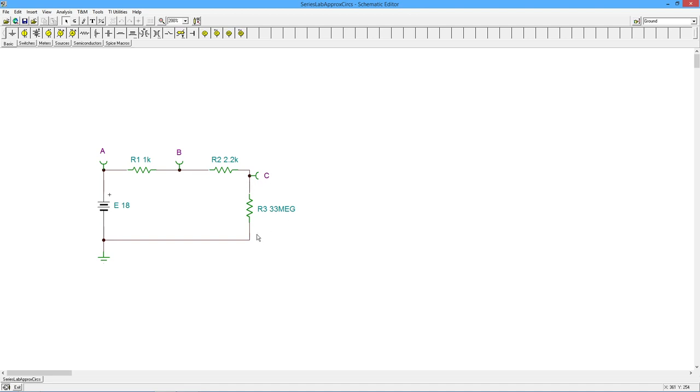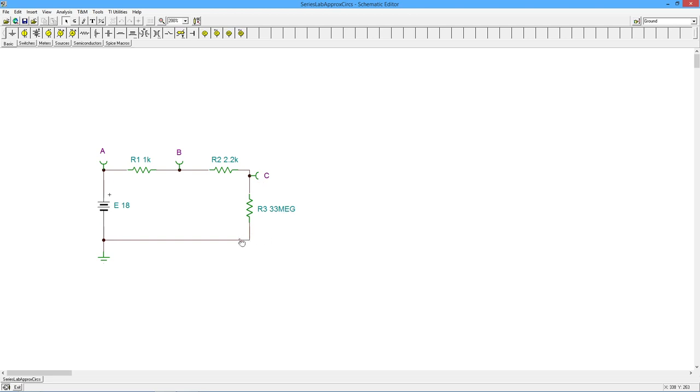because that meter itself has an internal resistance. Maybe it's one meg, two meg, five meg. But that actually gives a secondary path for current flow. The current would be going through R2, and then it could actually split through R3 and through your DMM. So this is what we call DMM loading.